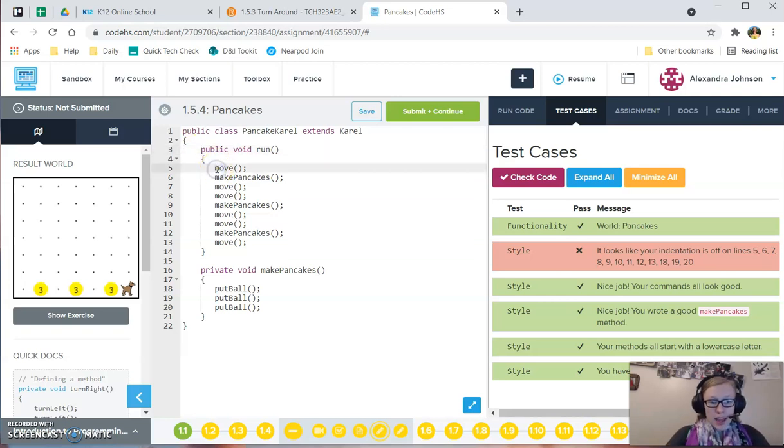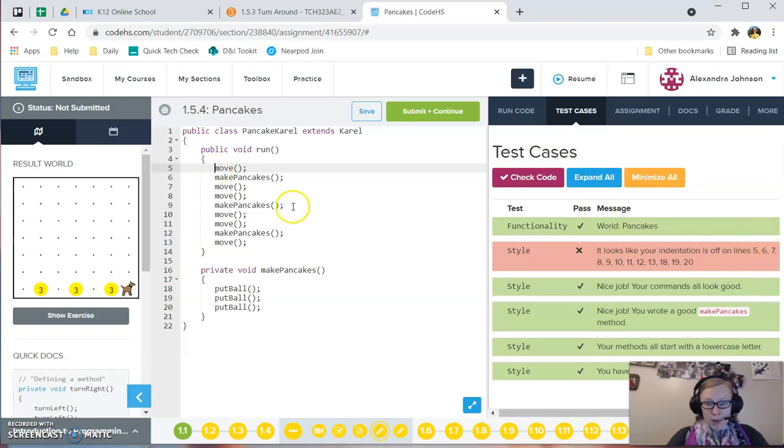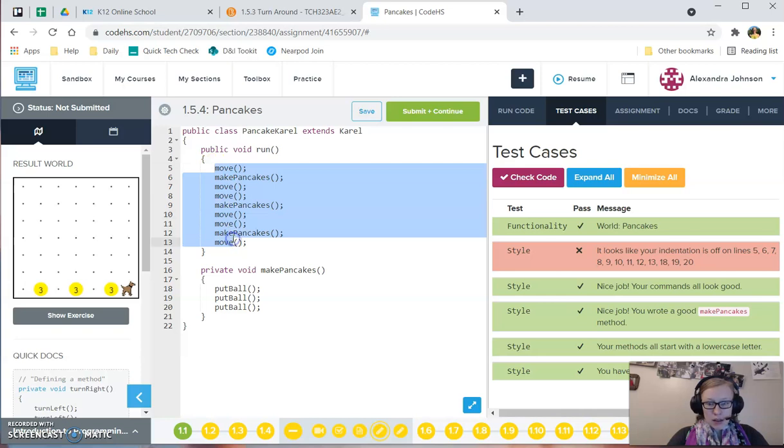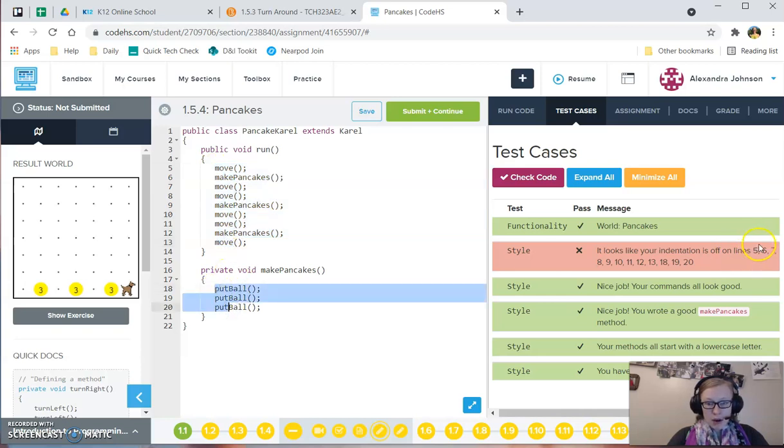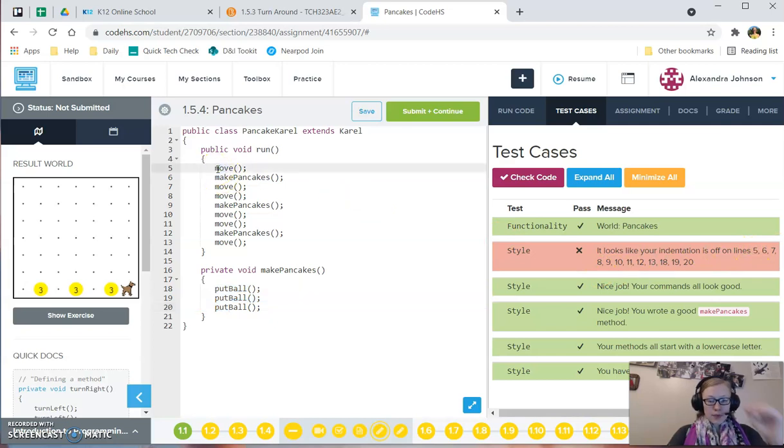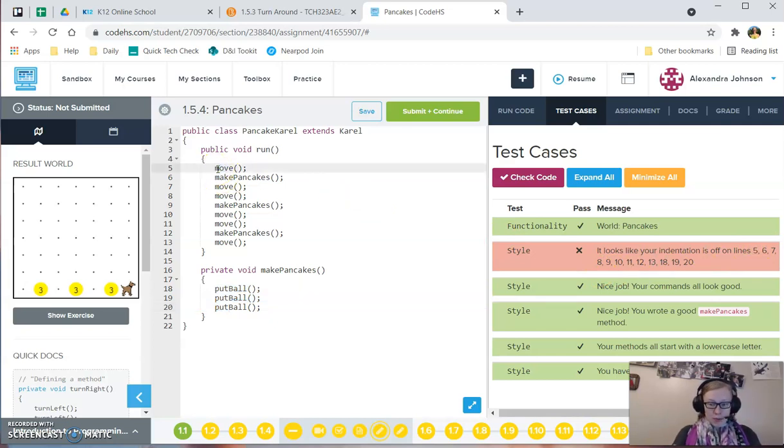You get into errors when you start to use spaces here. So right here, I know that my problems are on these lines and these lines, because this error code specifically tells me.